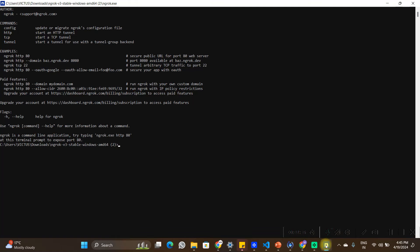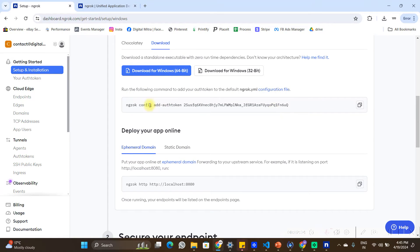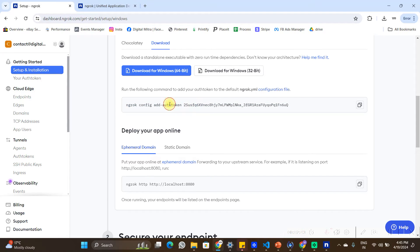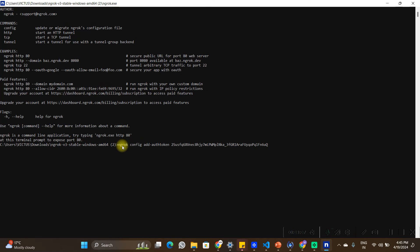After downloading and extracting all the files, go back to the documentation. It explains that you have to run a command to enable the ngrok application on your PC. This command is basically an auth token unique to your account, which you can access in your dashboard. Copy this command, paste it into the ngrok terminal, and hit enter to set up ngrok on your PC.